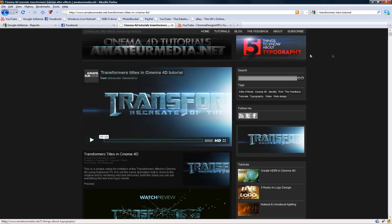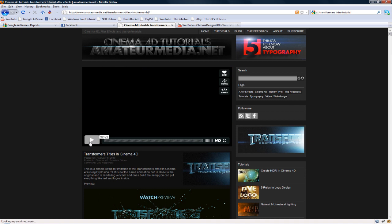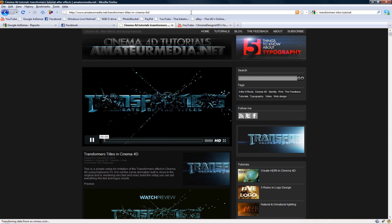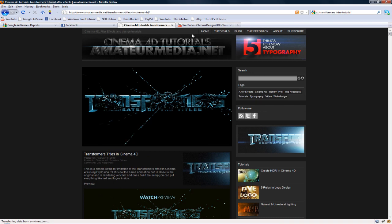Amateurmedia.net made the tutorial, 37 minutes long. I'm not going to bother making one because it will just be pretty much exactly the same, complete rip off. And so I'm just going to be linking you to him.